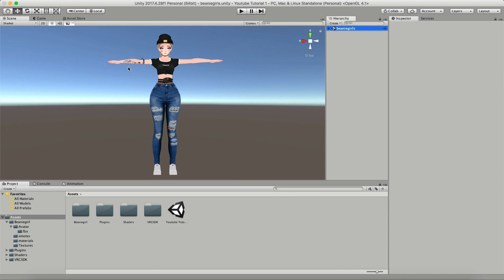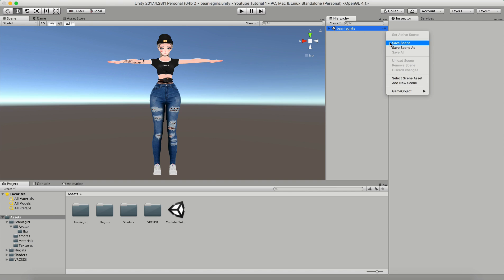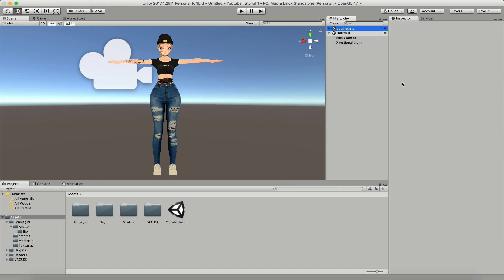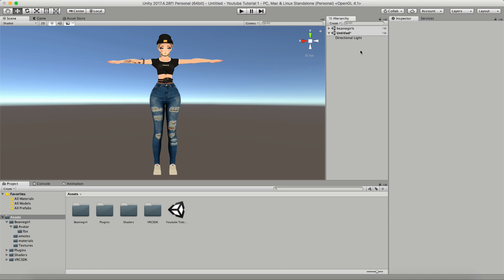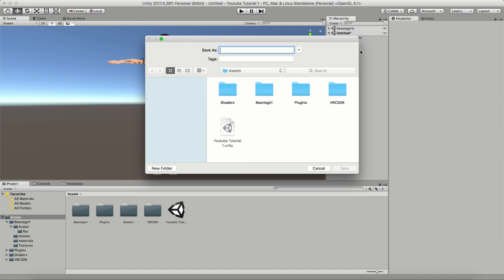In order to get your model onto Quest you're going to have to create another scene. We have the scene that was created in the last video, and what we're going to do is go to the dropdown and add a new scene. I'm going to save the scene as Beanie Girl Quest and make sure that it's in the assets folder.